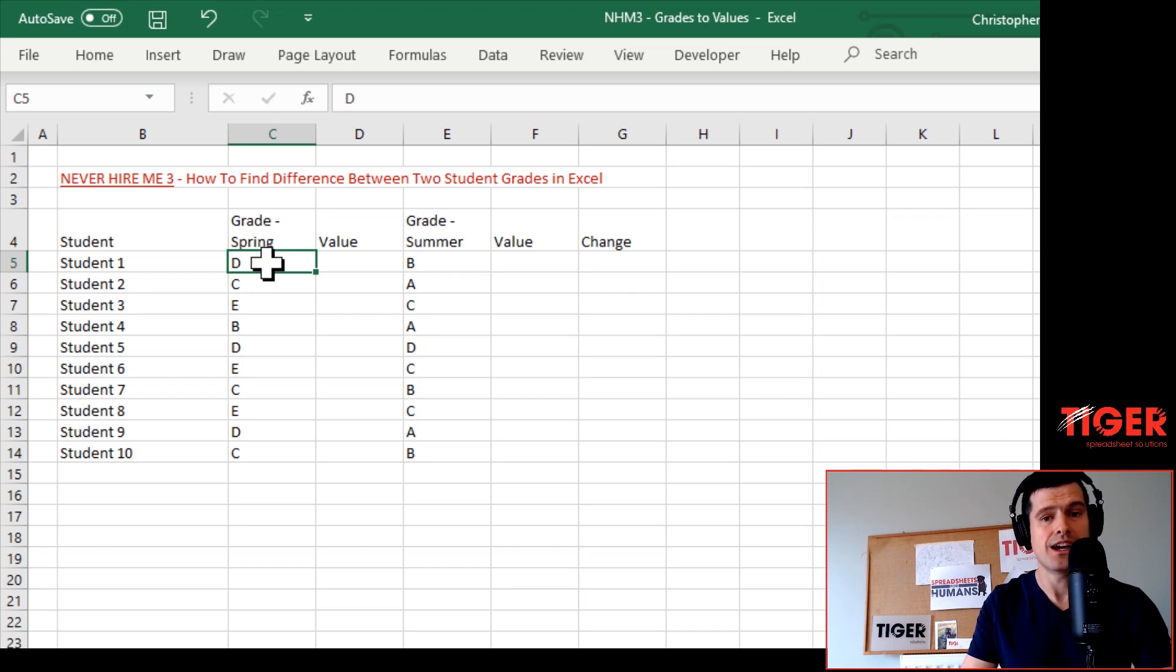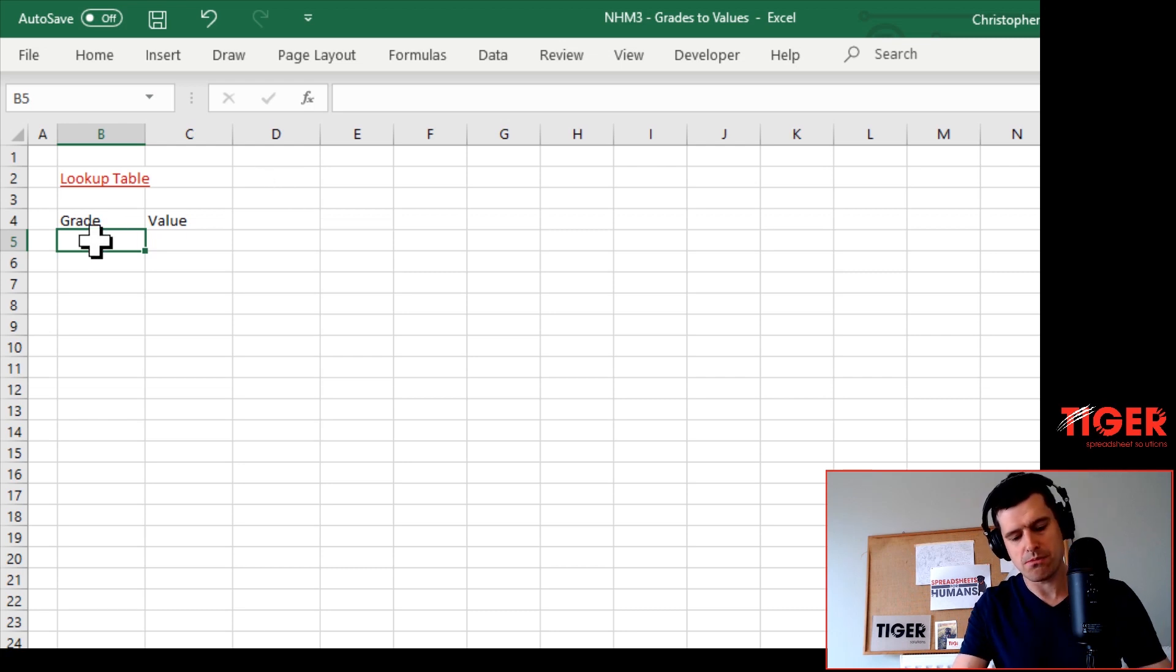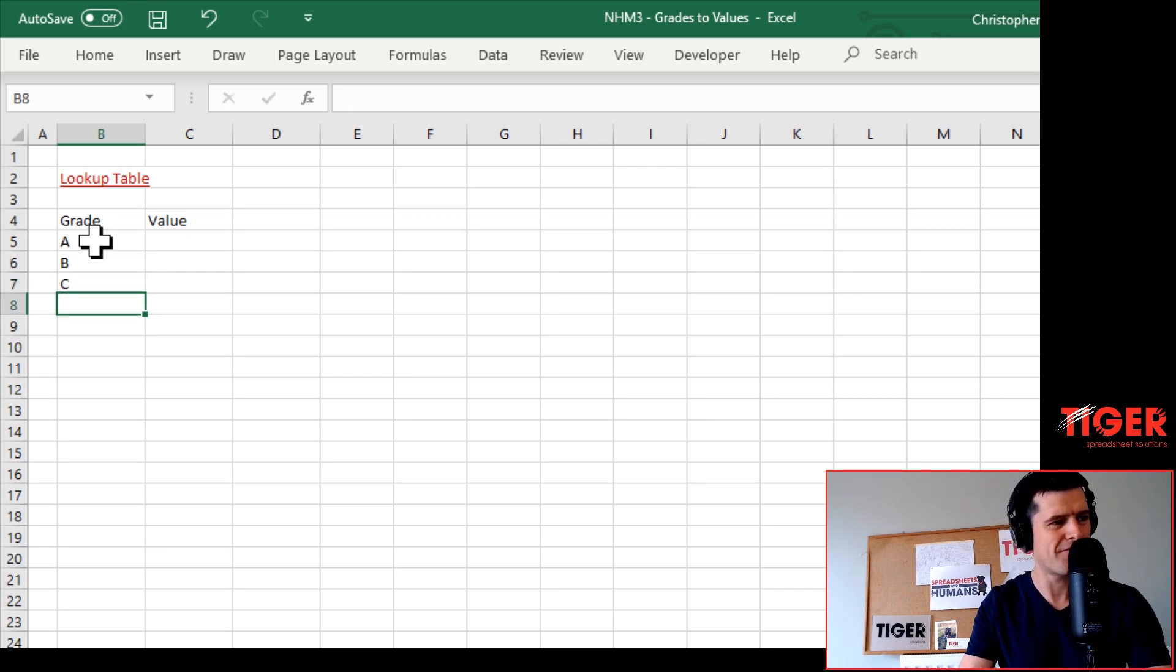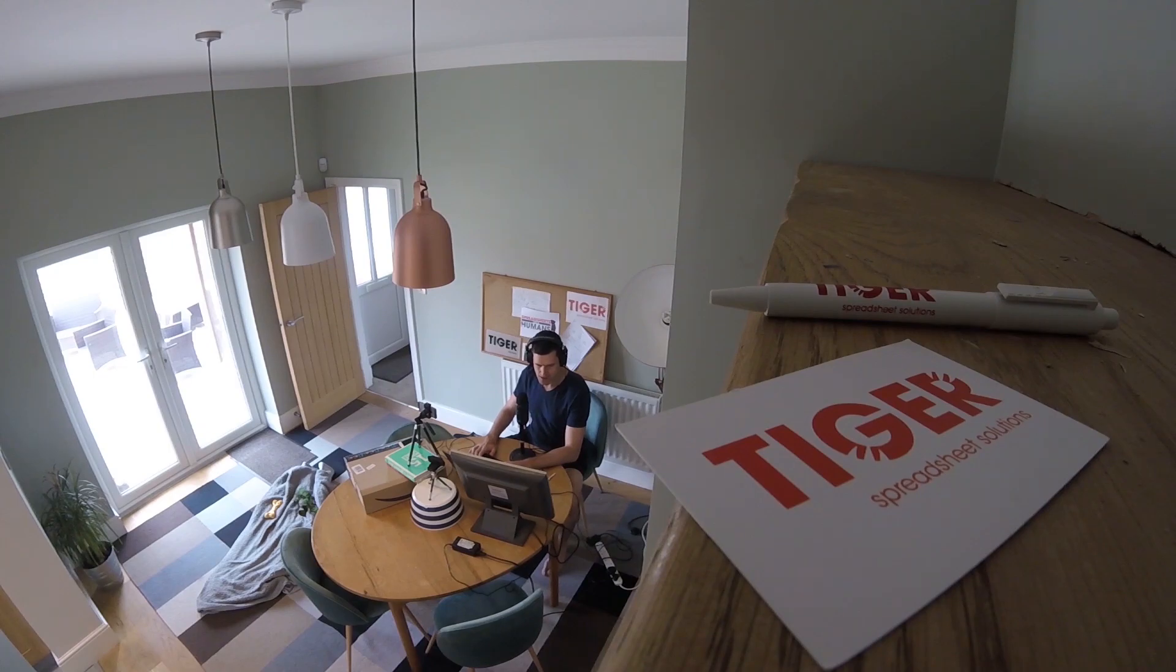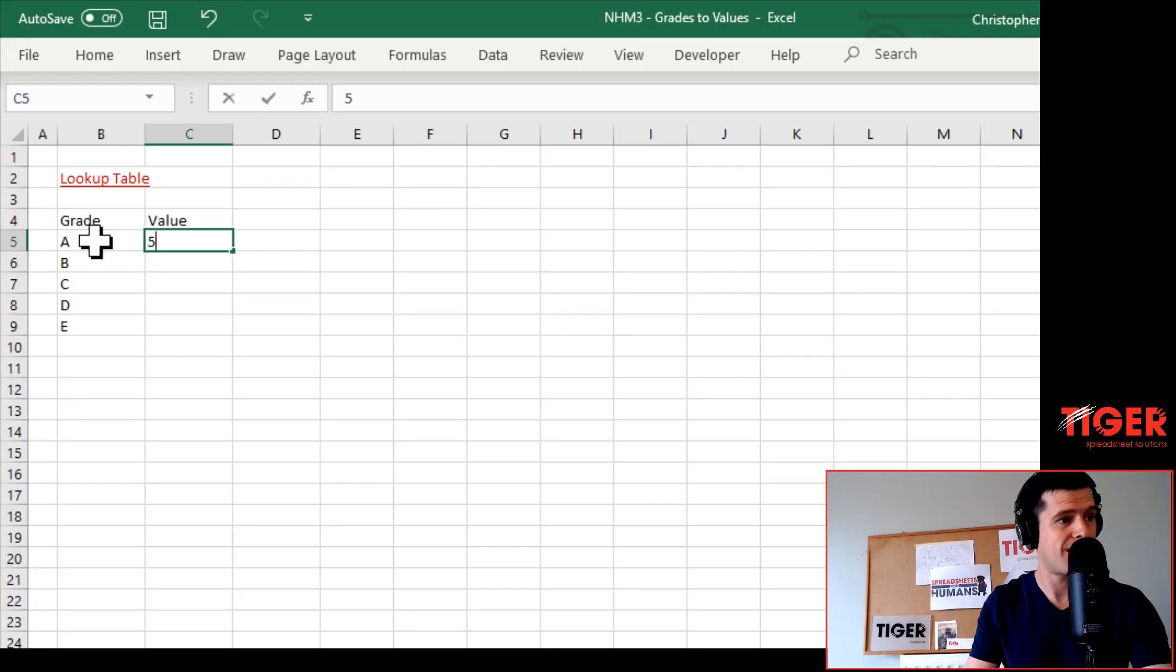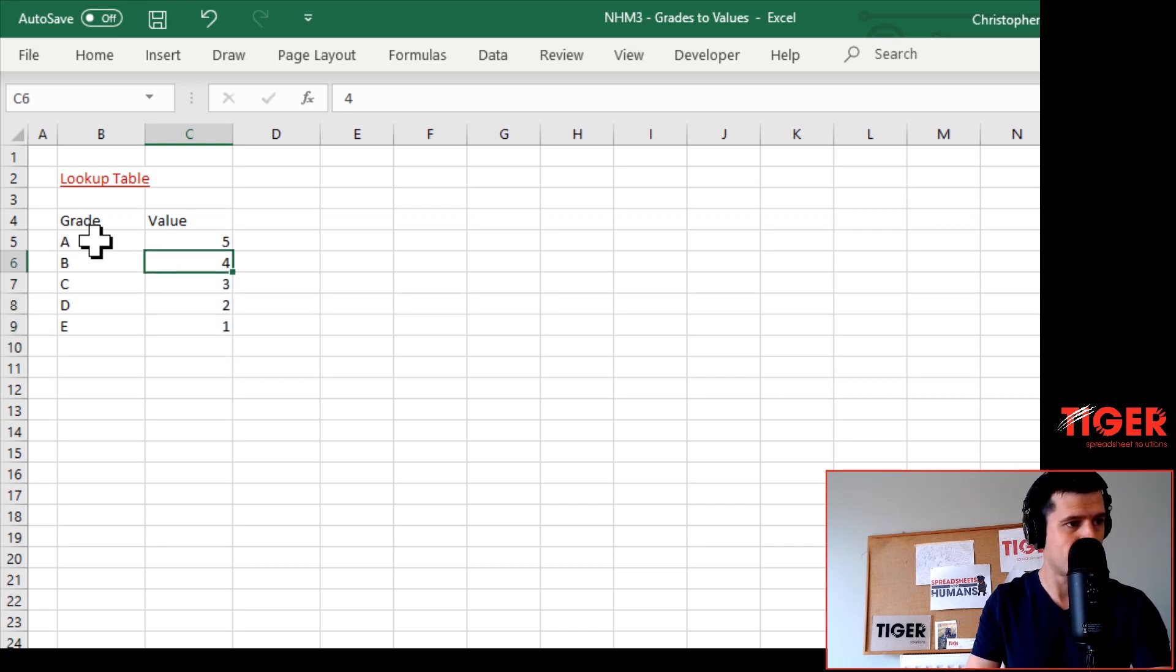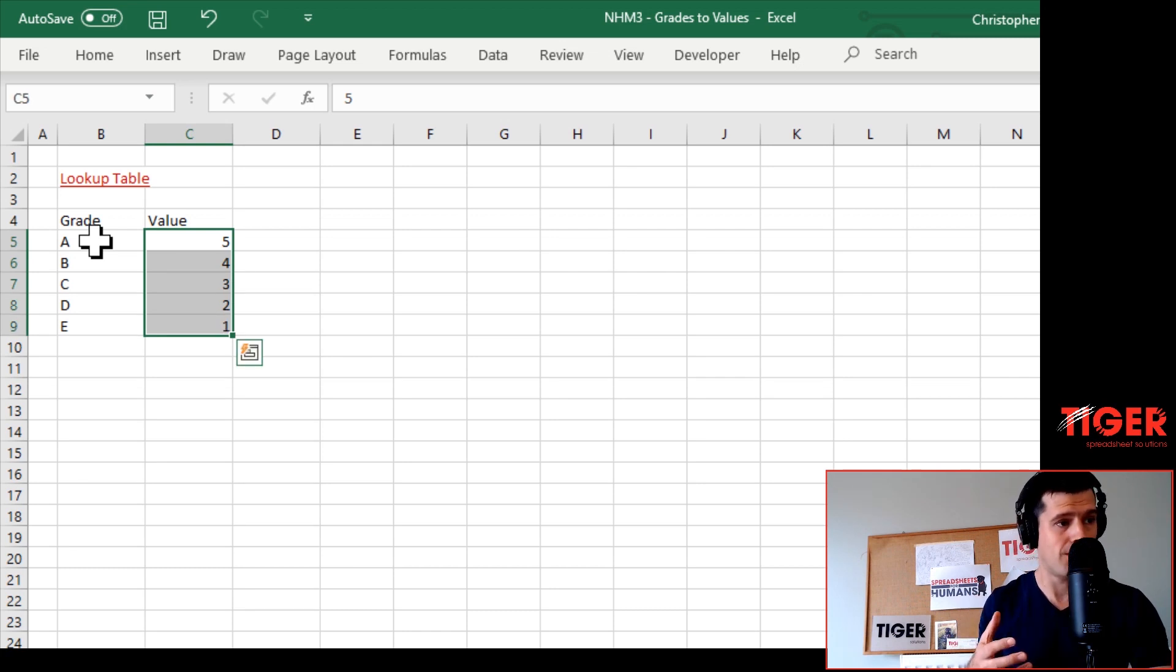First we need to create a table separately. I've got this convert sheet in the file. We're going to put our grades in here: A, B, C, D, E. Then you want to assign a points value to each grade - A is five points, B is four, C is three, D is two, and E is one.